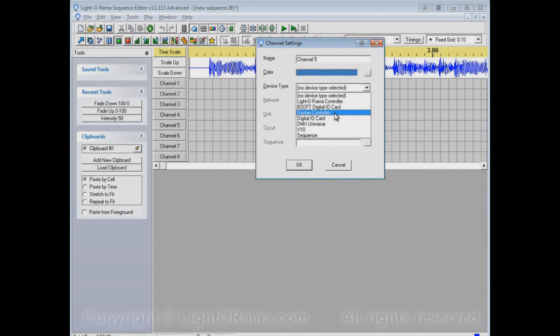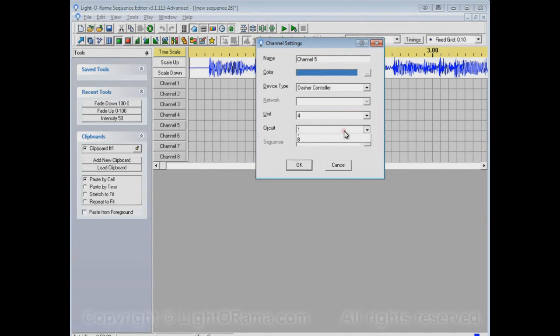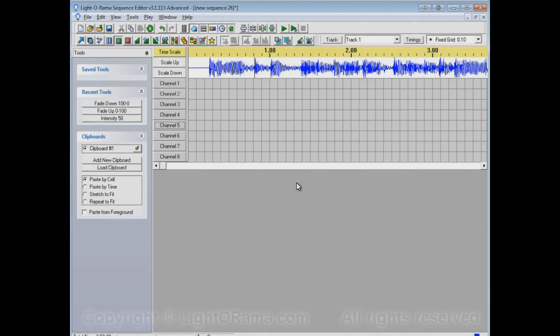Maybe this particular channel represents a Dasher controller, Unit 04, Circuit 5, or something. And we could do that for all of these channels, but it would probably be a bit of a pain, and in many situations the option to use standard LOR controllers will be good for your setup.